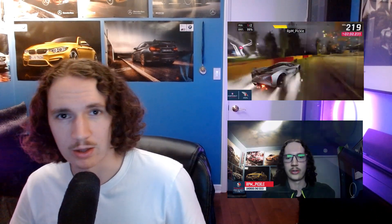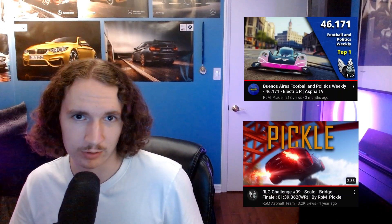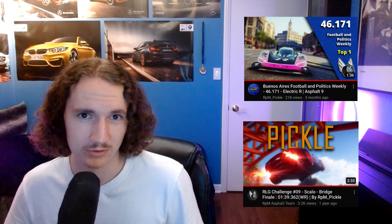What's going on guys, welcome to a new video on the channel. My name is RPMPickle, I'm a four-time Asphalt 9 esports finalist, and I have multiple world records and top 1 finishes, and I'm here to help you get better at Asphalt 9.